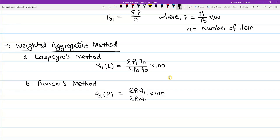In the case of base year quantities, we use summation P1Q1 divided by summation P1Q1 for the present year. Q0 represents the base year quantity and Q1 represents the current year quantity. P1 refers to the current year price and P0 to the base year price.